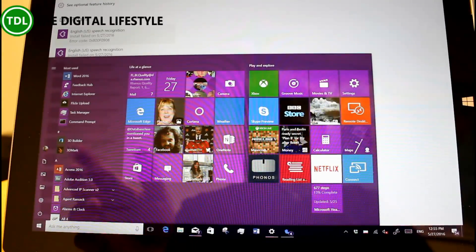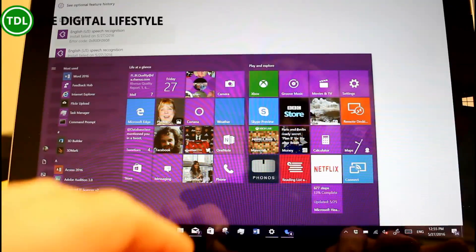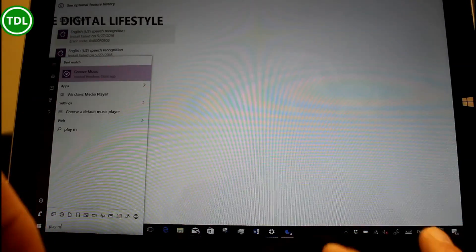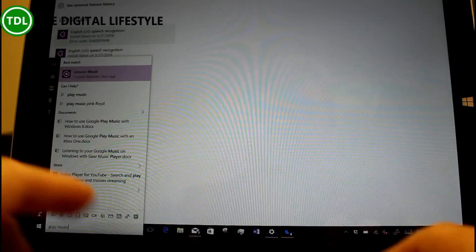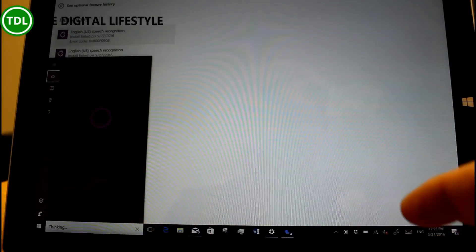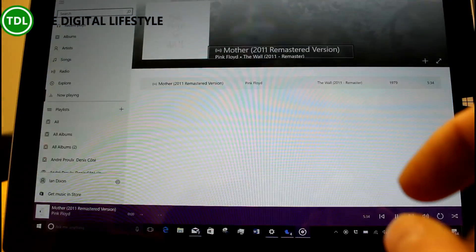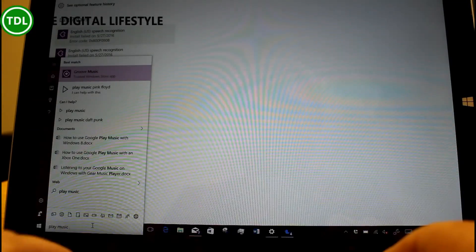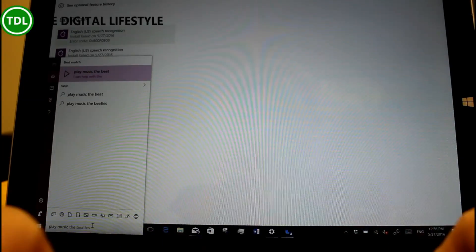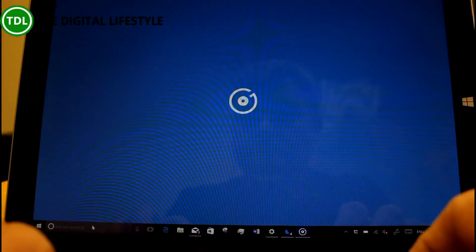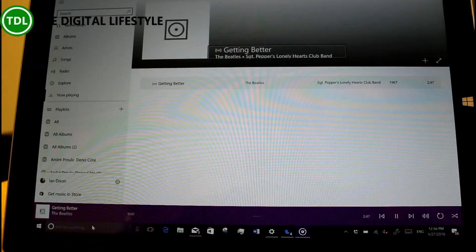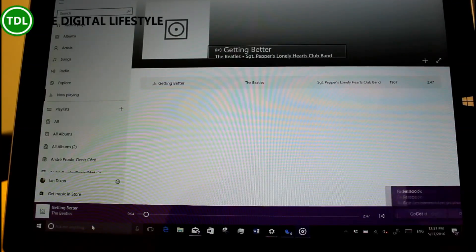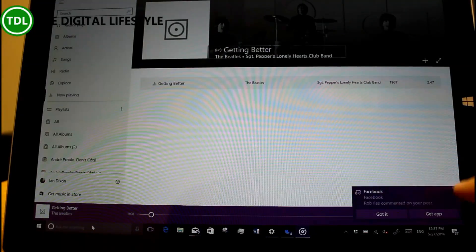It uses the Groove catalogue, the music catalogue. So if you've got a Groove Music Pass, it goes all the way through. Even if you don't have the artist in your collection, it will do it. So I did 'play music, Pink Floyd' and there you can see it. And it'll go off and play Pink Floyd.